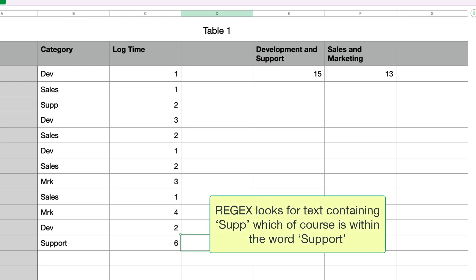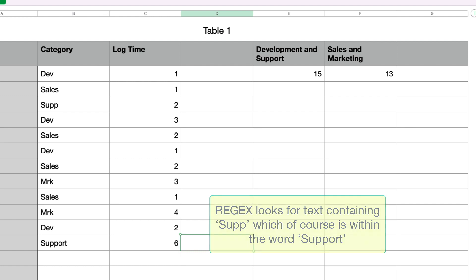Now that usually isn't an issue because, you know, in this example, you're dealing with predefined categories. But of course, there are ways to make regex look only at the beginning of the word or indeed the entire word. But that's a tutorial for another time.